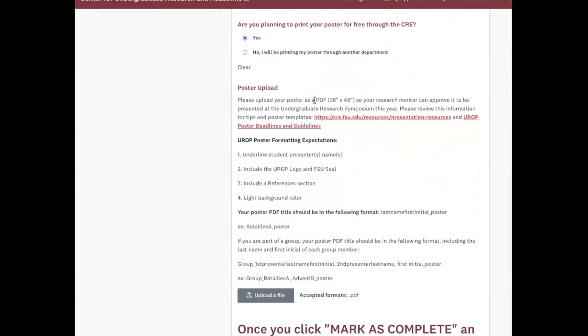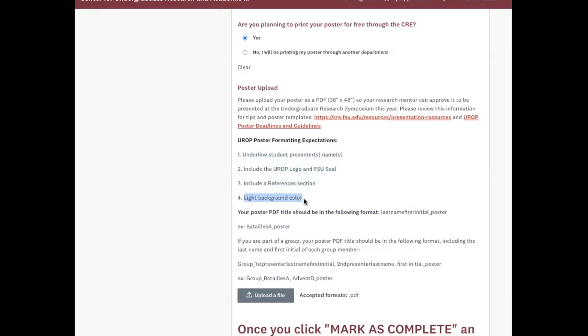You'll notice that the poster must be a PDF, and it has to be 36 by 48 inches. You must have the student names underlined, include the UROP logo and FSU seal, include a references section, and also have a light background color.